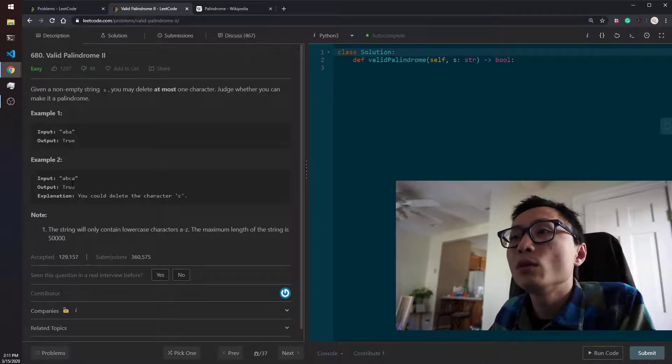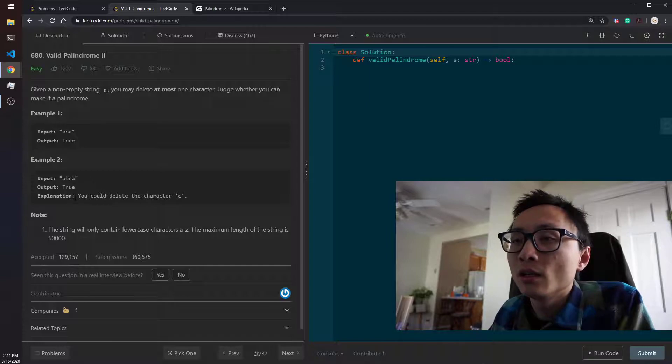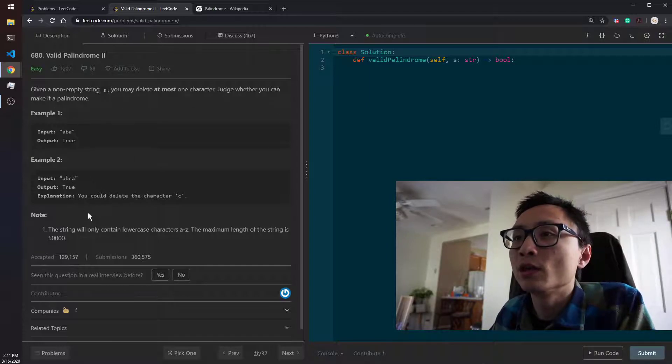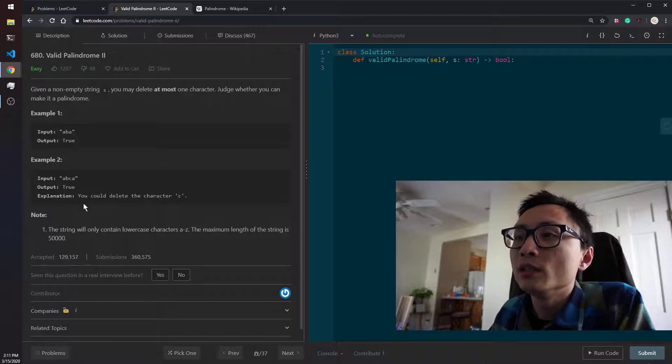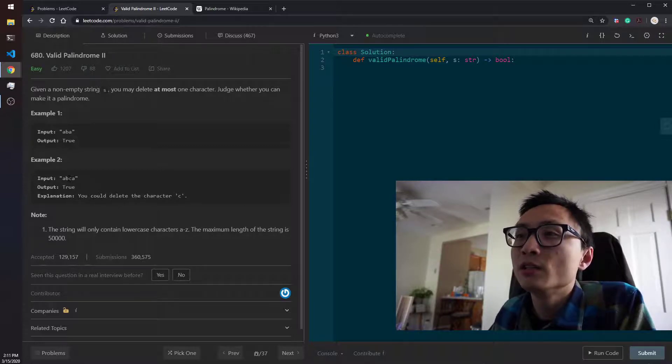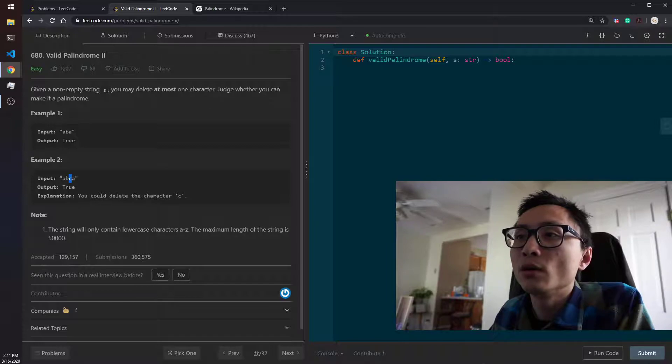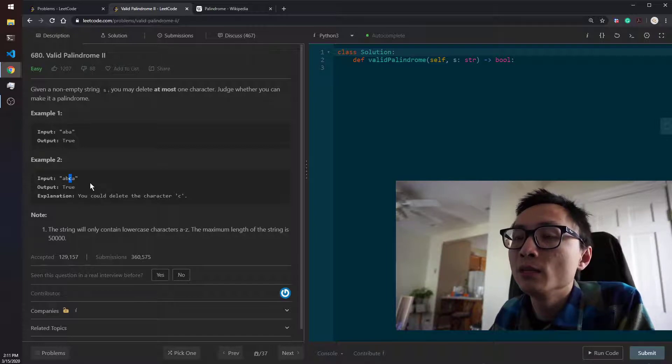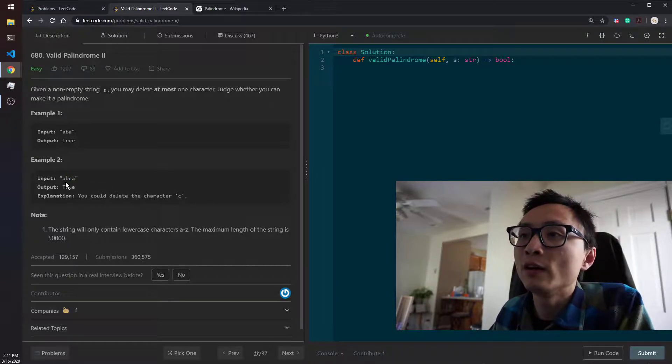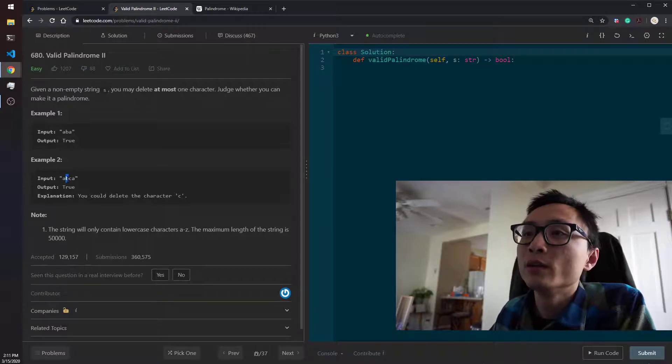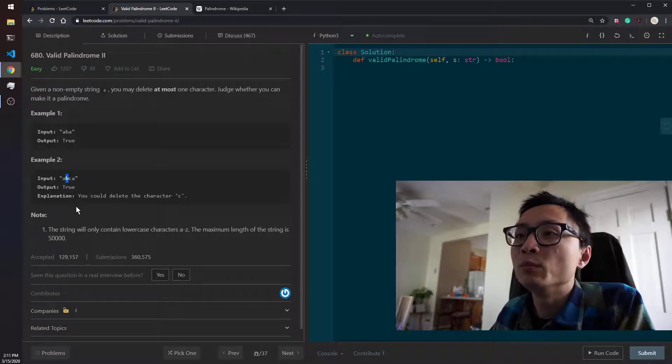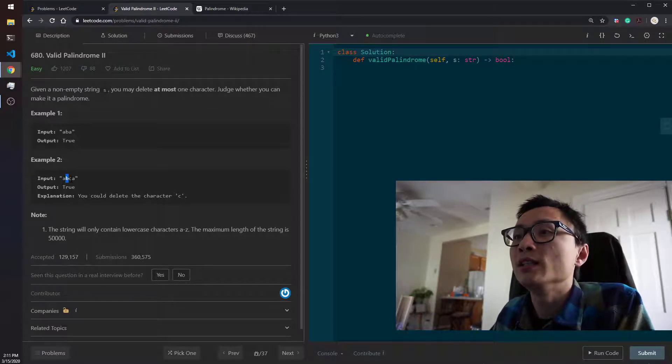The second one, we have ABCA. We can delete one character to make it a palindrome. The explanation says that you can delete the character C. So if we delete C, all we have remaining is ABA, which is of course a valid palindrome. But we can also delete B as well. If we delete B, we get ACA.